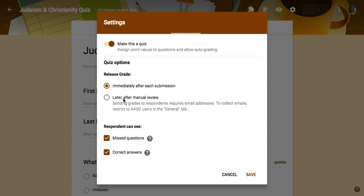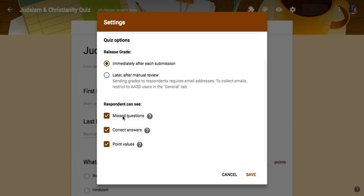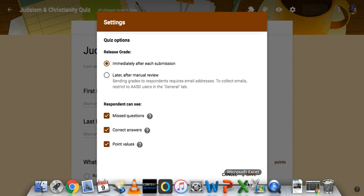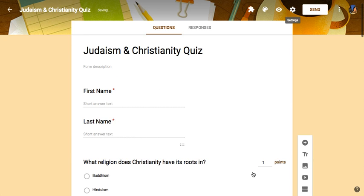We're going to use this just as a review quiz in class. It's not actually going to be graded, but I just want to see how they do, so I'm going to let them immediately see their responses. These are the things that they can see: missed questions, correct answers, and point values. Maybe you want to not let them see what the correct answers are, but they could see maybe they got the third one wrong. It's really up to you. Then you'll hit save, and those are the different settings that you can edit in Google Forms.